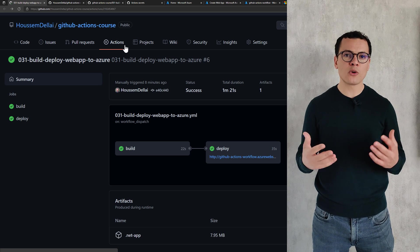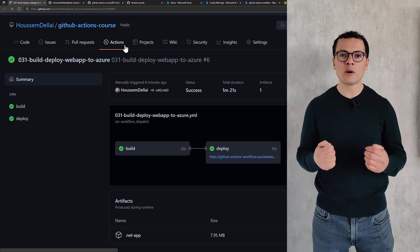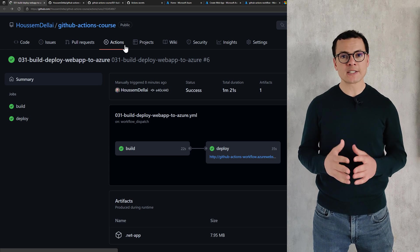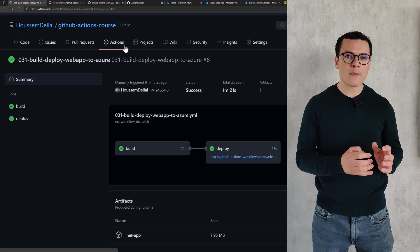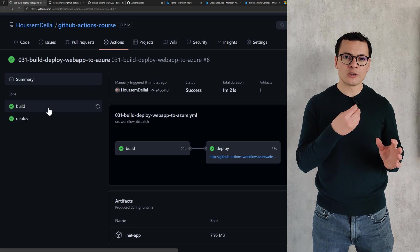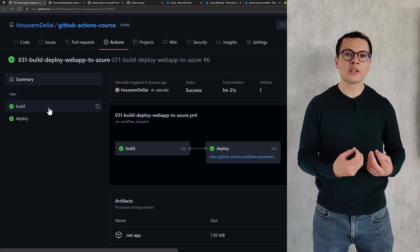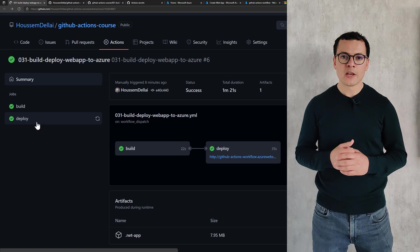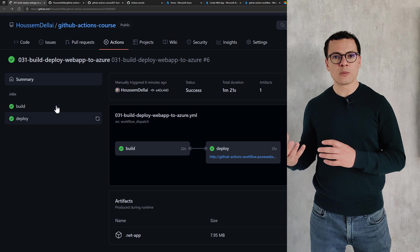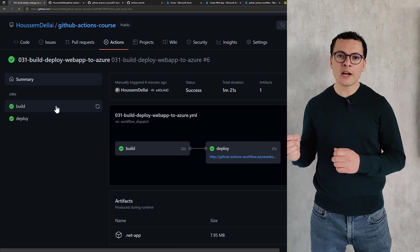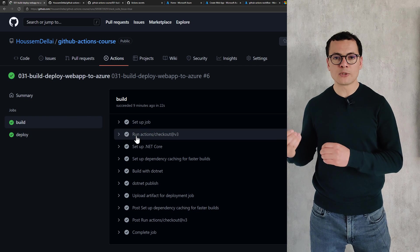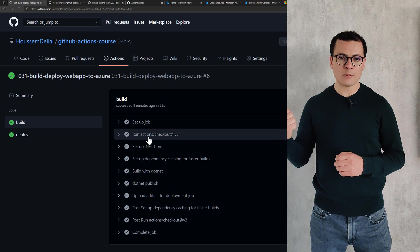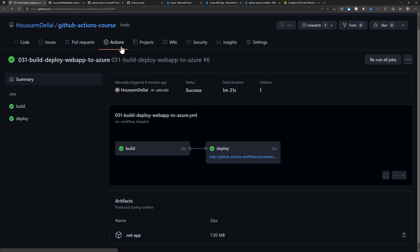Let's learn how to create a workflow to build and deploy a web application into the cloud. We'll take as an example an ASP.NET application. During the build pipeline, we'll restore the NuGet packages, create the package by compiling the application, and upload that package into the artifacts. From the deploy job, we'll download that artifact, connect to the Azure cloud App Service, and deploy that package. We'll create this workflow using GitHub Actions with two jobs: one to build, one to deploy.